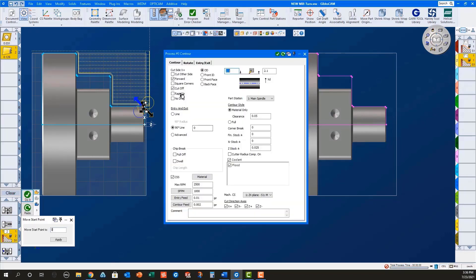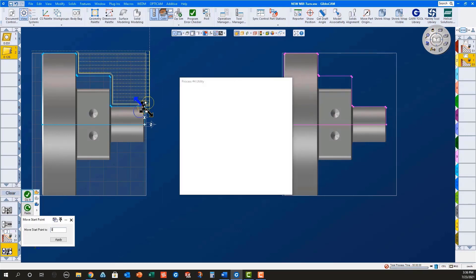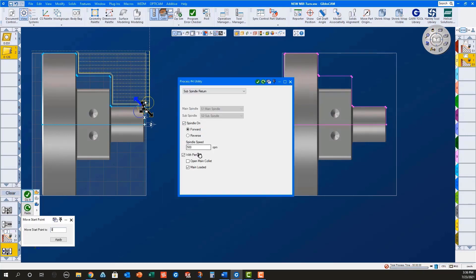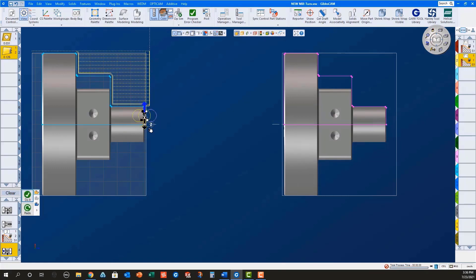A contour part process with cutoff selected. A sub spindle return with part in main. I will select the geometry on the front of the part for the cutoff contour operation, and then do it.